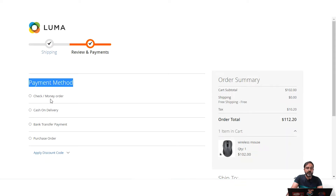All of these payment methods visible right now — Check/Money Order, Cash on Delivery, Bank Transfer Payment, Purchase Order — are offline payment methods that can be used by customers. These can be configured by the admin from the Magento backend panel and are available by default in Magento.